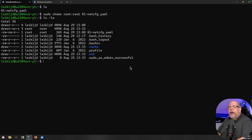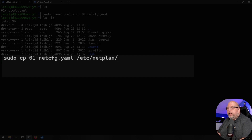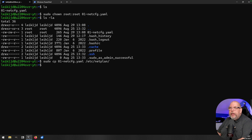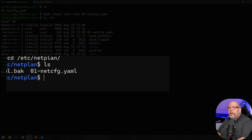Finally, we need to move the file to the proper location: `sudo cp` then the filename — hit Tab — then `/etc/netplan/` with a trailing slash and hit enter. That copies it over. You may or may not be prompted for your password depending on if you've used sudo recently. We then `cd /etc/netplan`, do an `ls`, and confirm that the original configuration file has been renamed and our new configuration file is there.